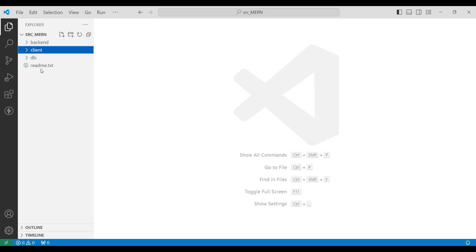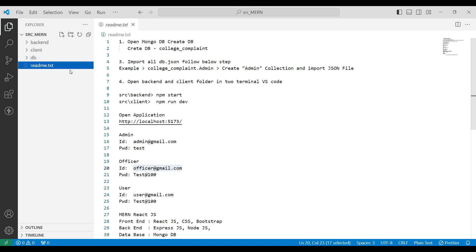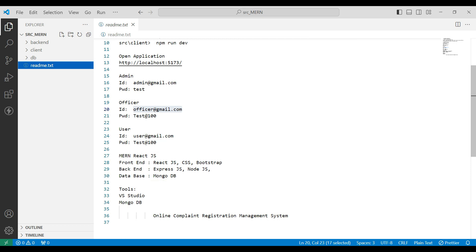Next, go to the README text file. Here you can view how to open the web application in a step-by-step procedure, along with the login details.